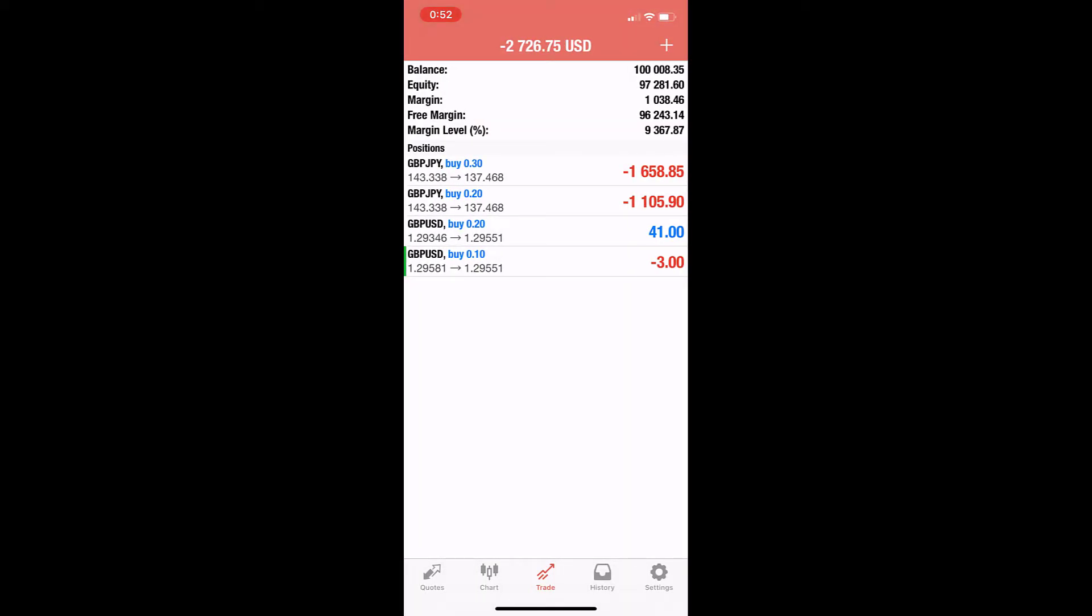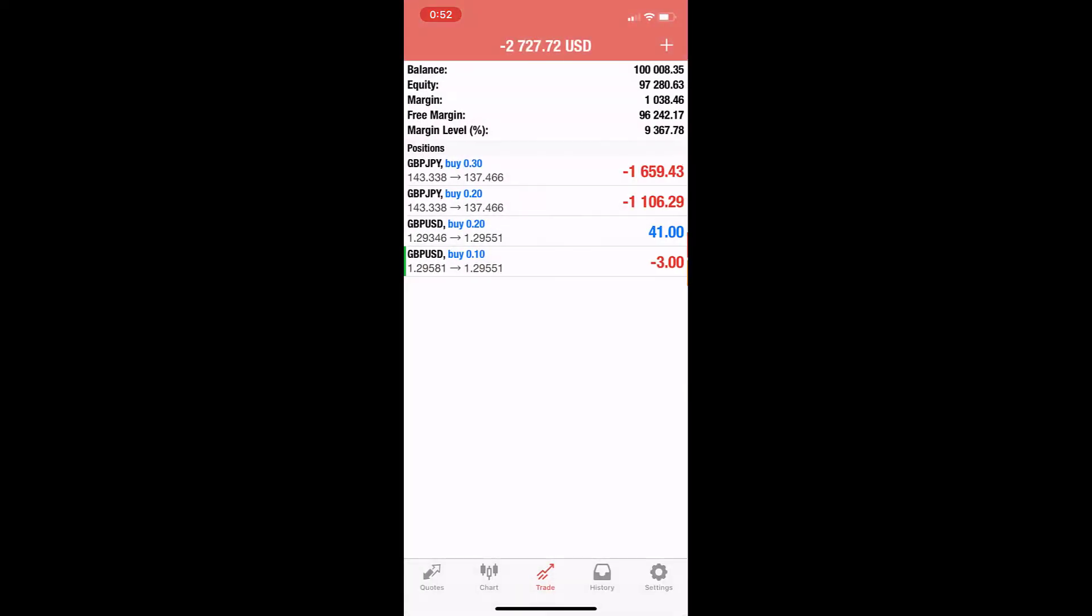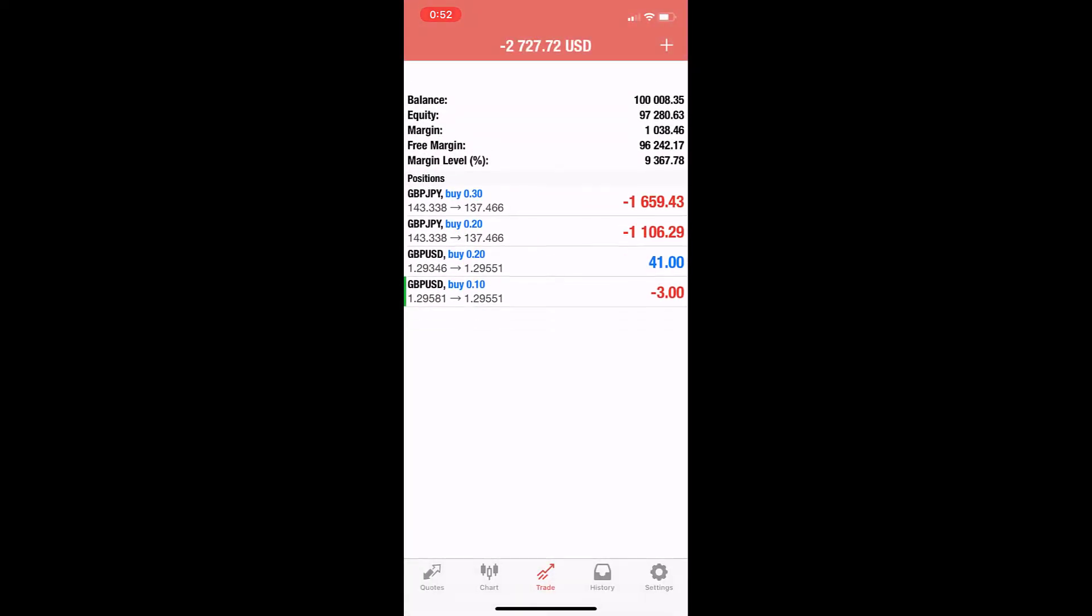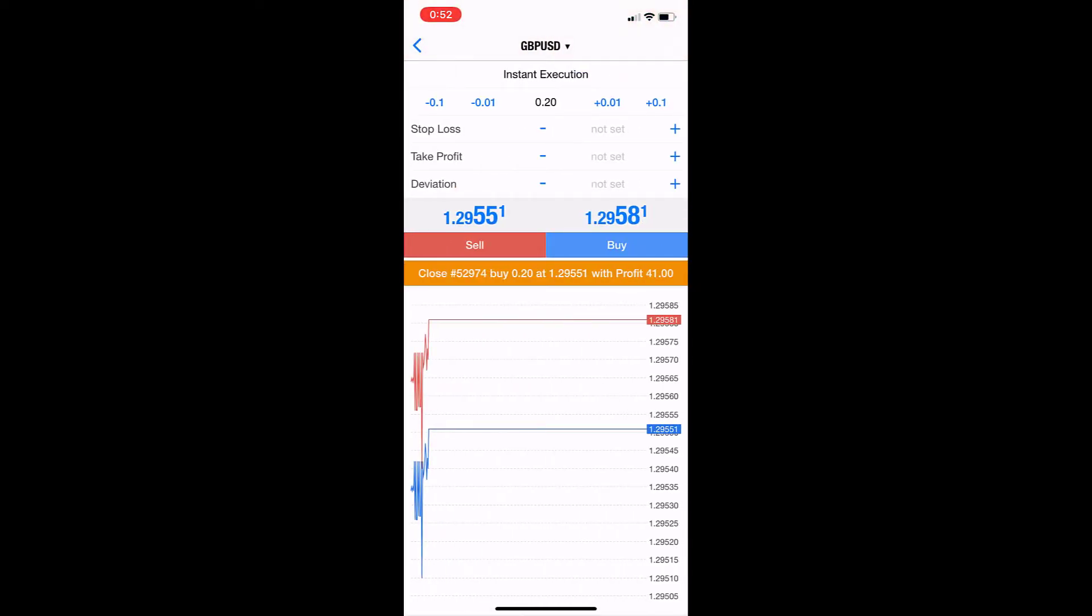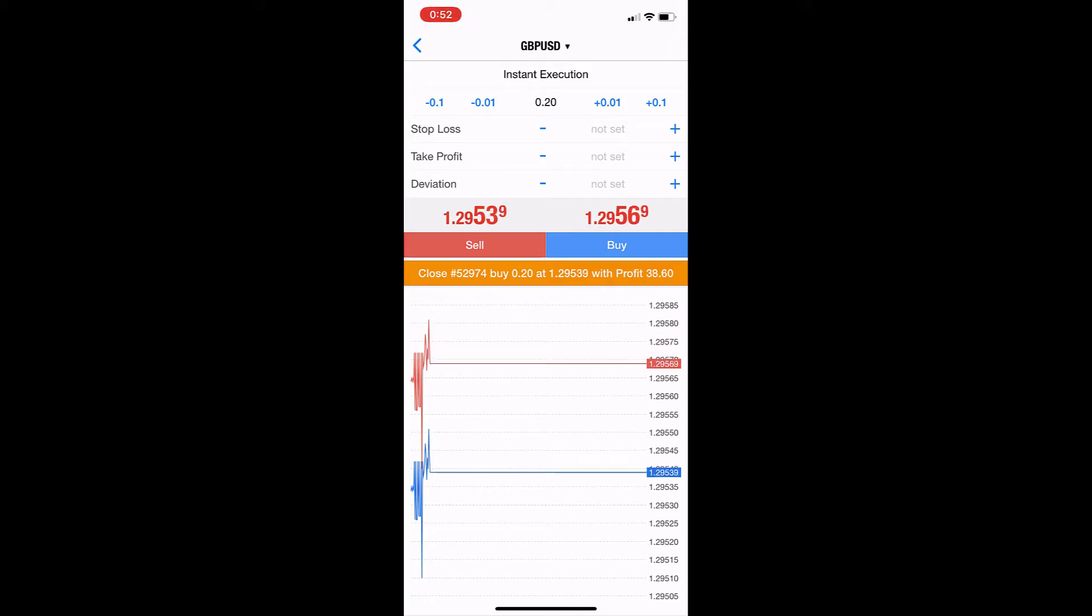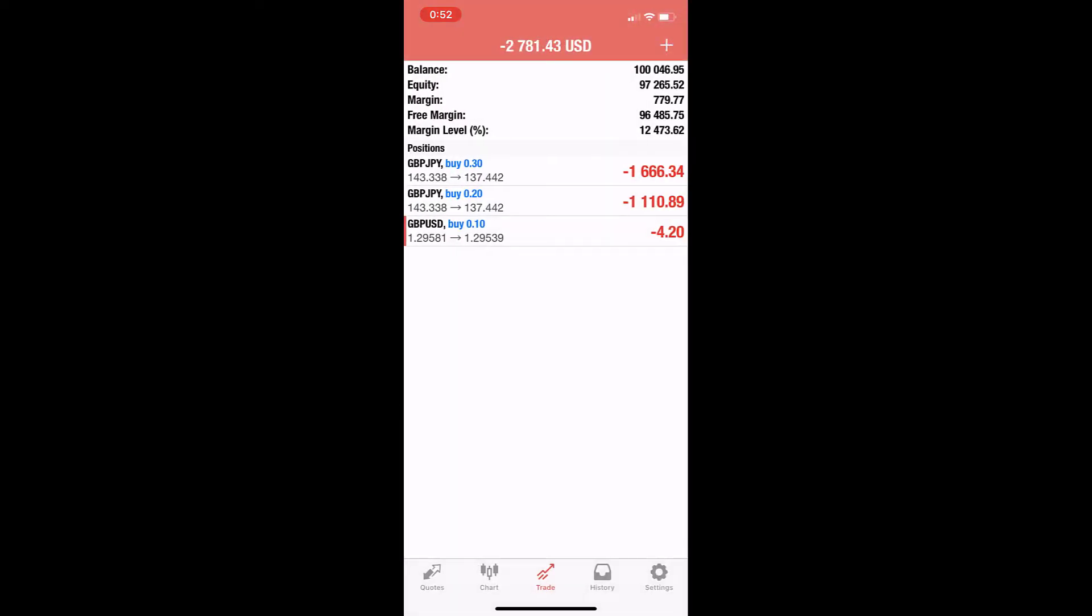So this is the trade. I have an open trade here and I want to close it. I'll close the trade. Okay, the trade is closed.